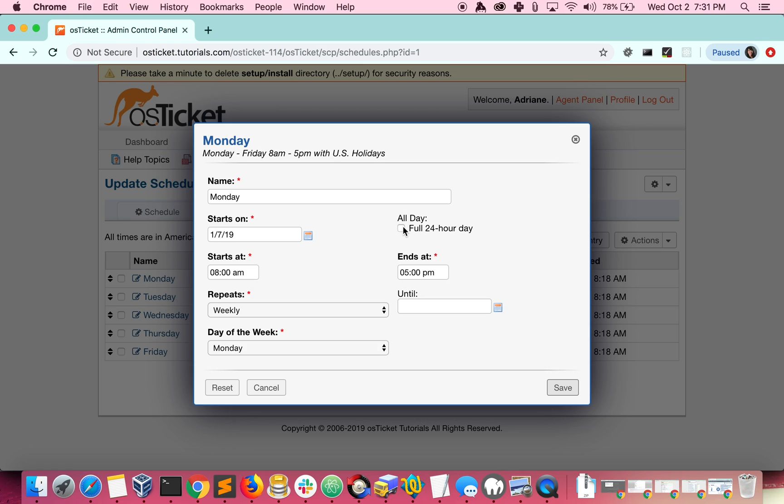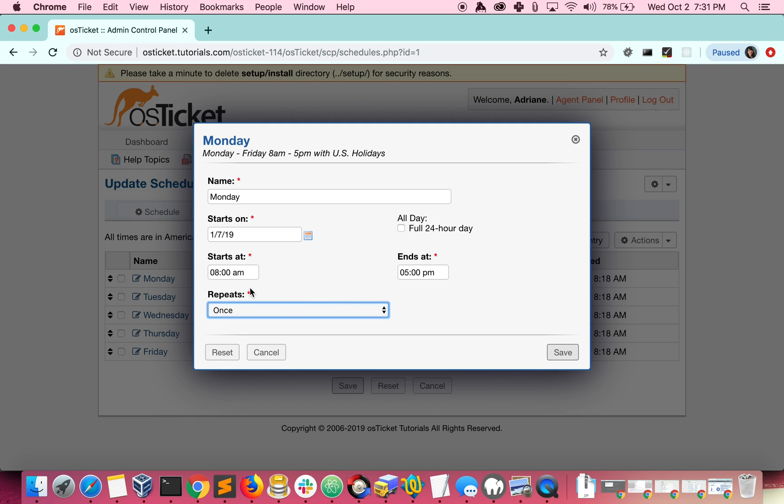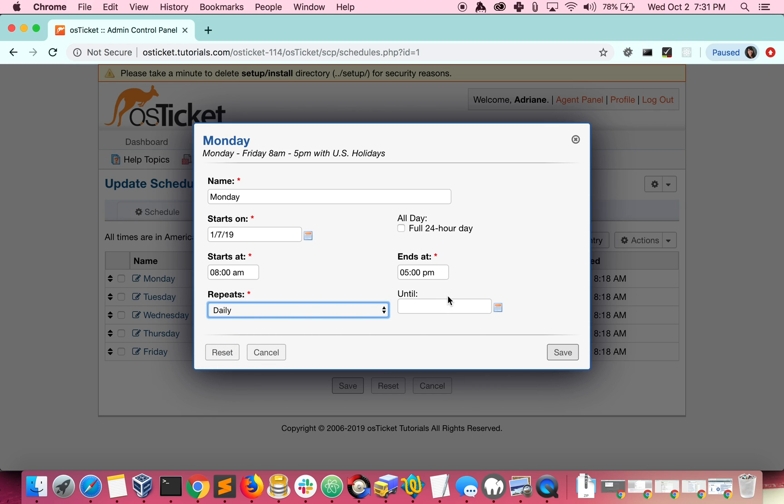There are other options to choose from if you want to be even more specific. You can have an entry happen only a single time. An entry can repeat every day until the day you choose for it to stop repeating.